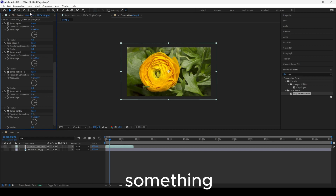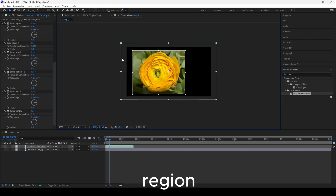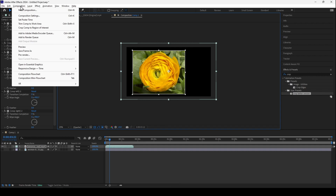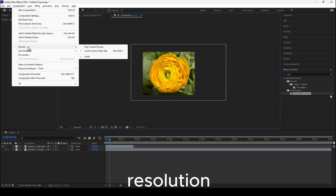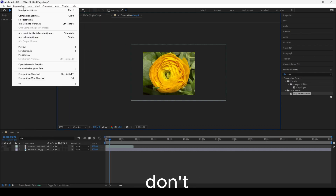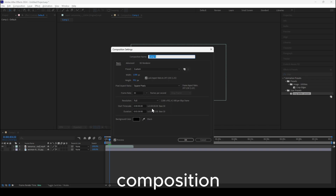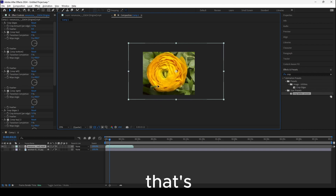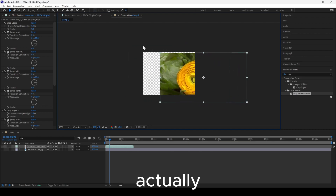There's another way to crop: click the Region of Interest tool and draw your region, then go to Composition > Crop Comp to Region of Interest. But be aware — this actually changes the composition resolution to the cropped area. If you check Composition Settings, you'll see a different resolution, so keep that in mind.